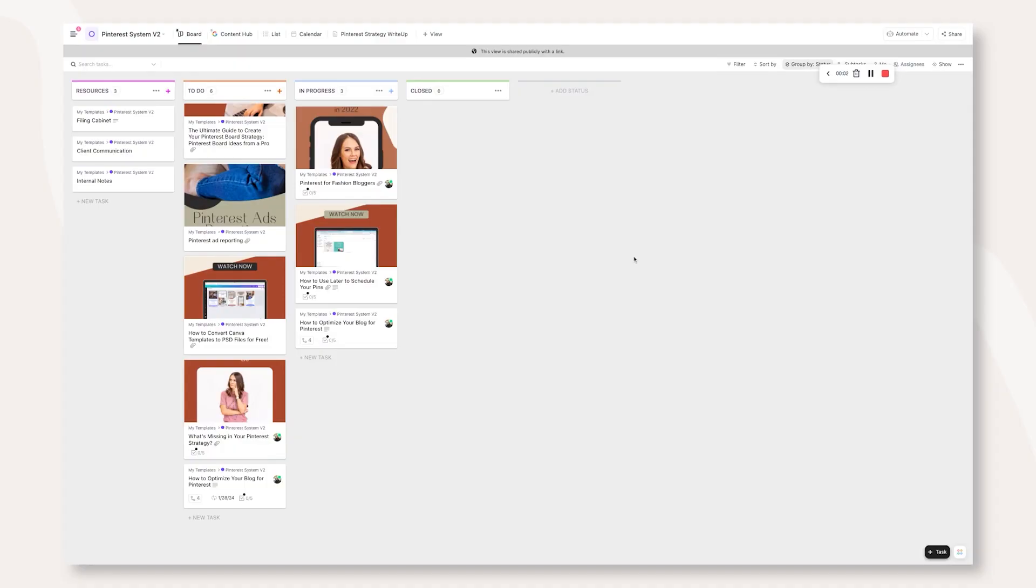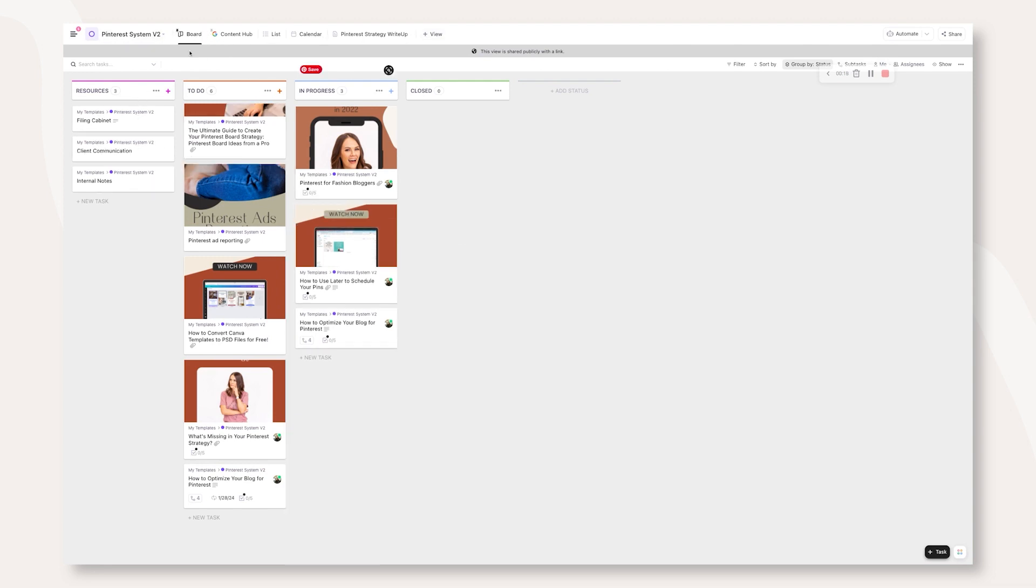This is the Pinterest system inside of ClickUp. This is the second version of this that I've created. This is the more simplified version for this YouTube video specifically. Right off the bat, I want you to take note of what's across the top and then also the statuses in the system itself. We have a board view, which I have pinned for myself. Then I always pin the spreadsheet, which is my original Pinterest system inside of our ClickUp Pinterest systems.